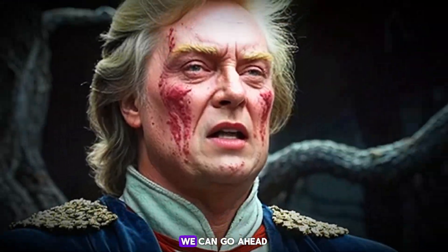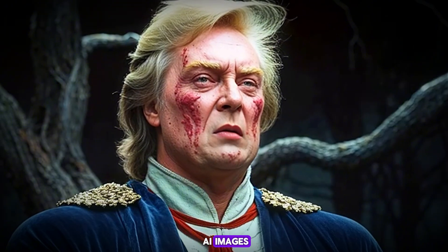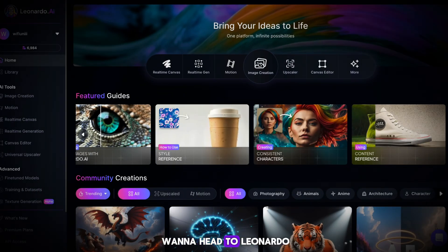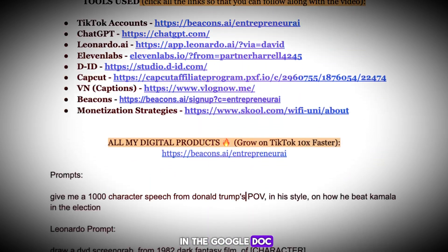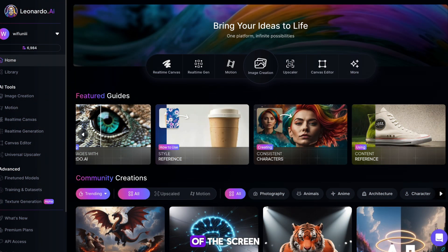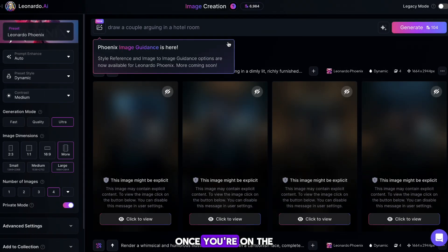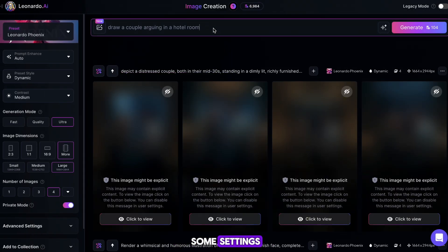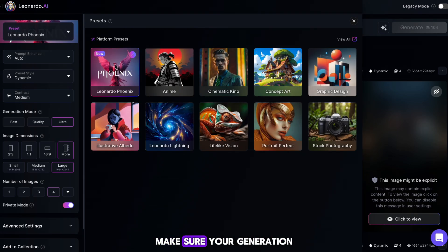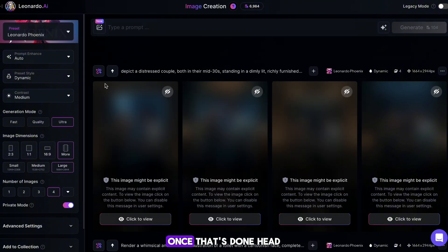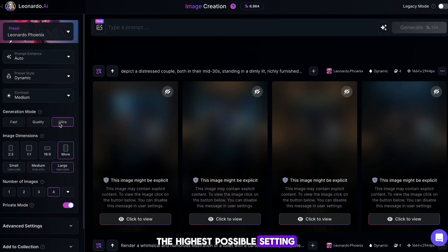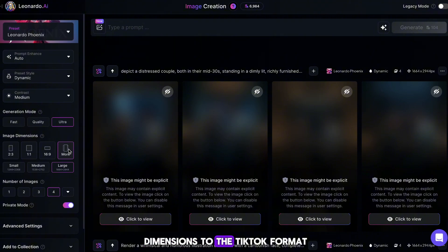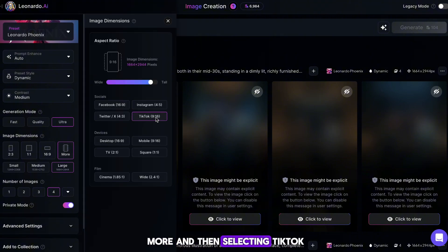Now that we have our character's images, we can turn them into AI images. Head to Leonardo AI using the link in the Google Doc. Once you're on here, hit the image creation button in the middle of the screen. On the next page, change the generation model to Leonardo Phoenix, as this produces the best results. Then increase the generation quality to the highest possible setting. Finally, change the image dimensions to TikTok format by hitting 'More' and then selecting TikTok.